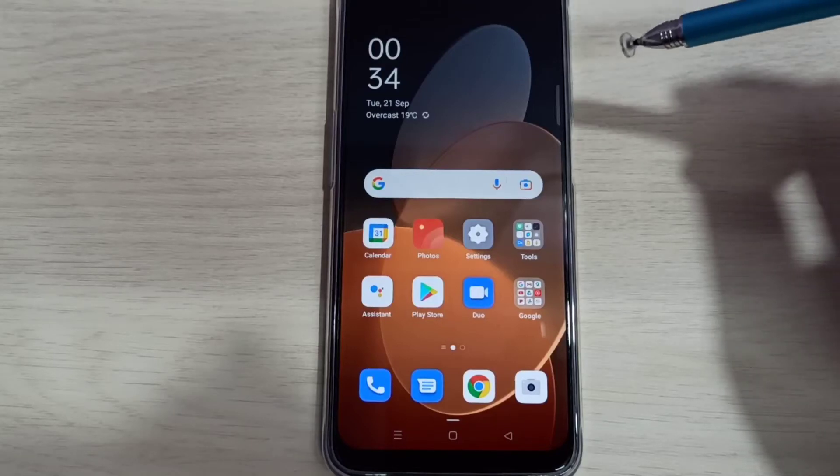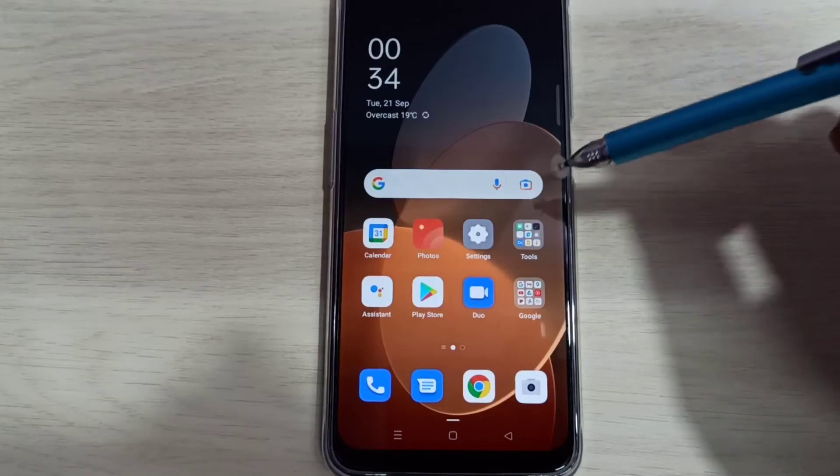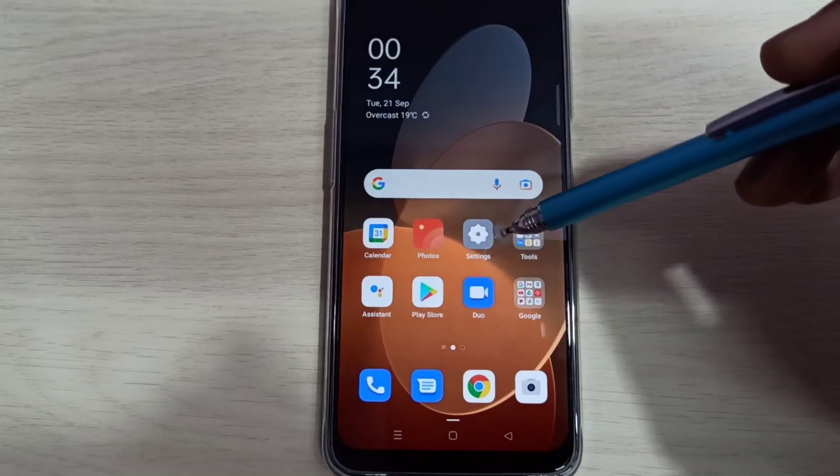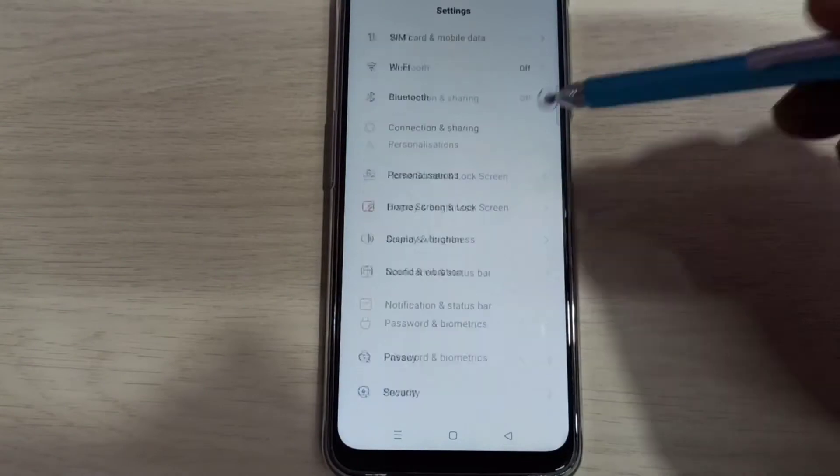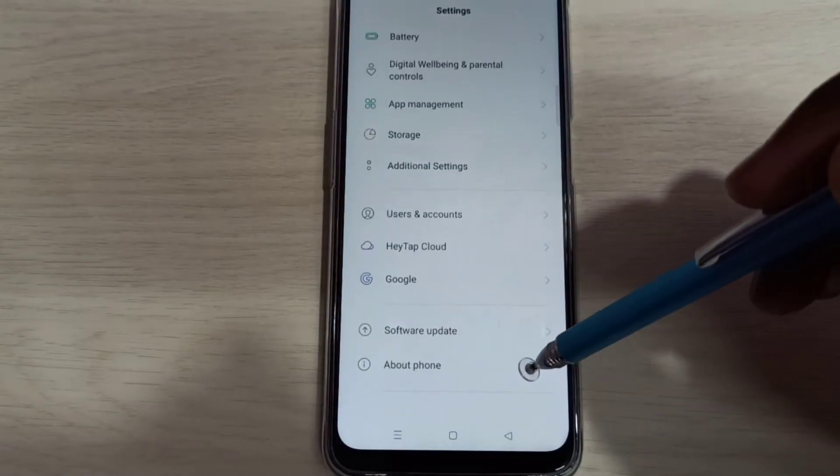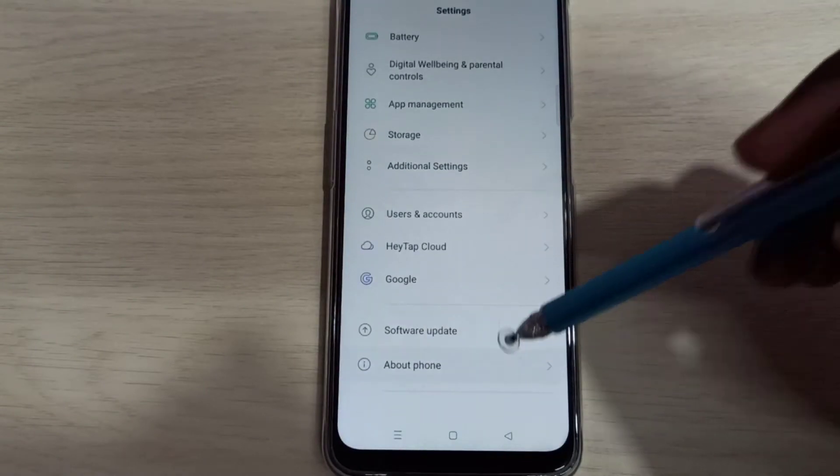Hi friends, this video shows how to enable developer options. Open the Settings app, tap on this icon, go down, then select About Phone.